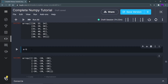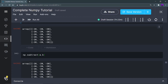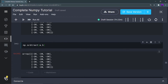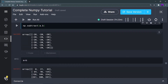Subtraction is going to subtract each and every element from each other and give you the result — the elements at identical indexes of the two arrays will be subtracted. So a minus b will be done. The other function you can use is np.subtract — give it the two arrays and it will subtract b from a.